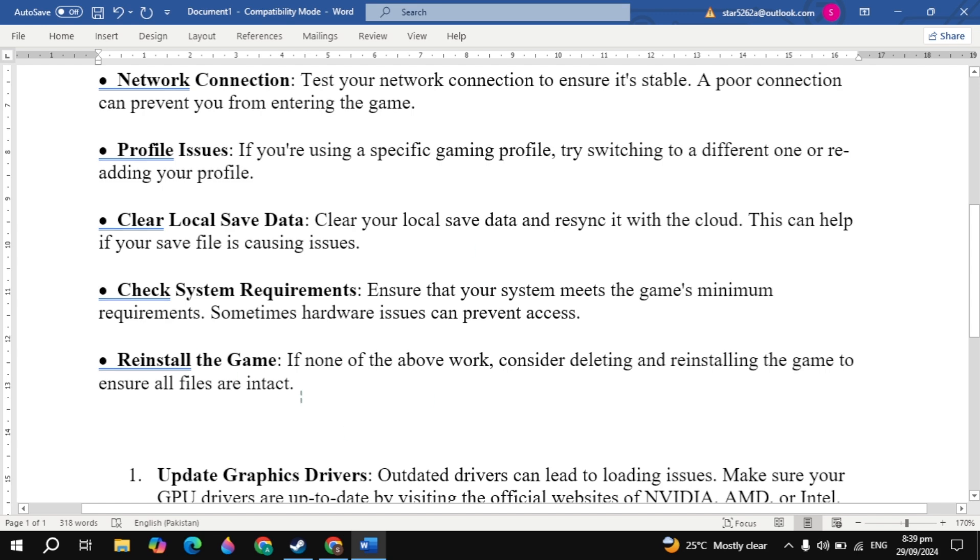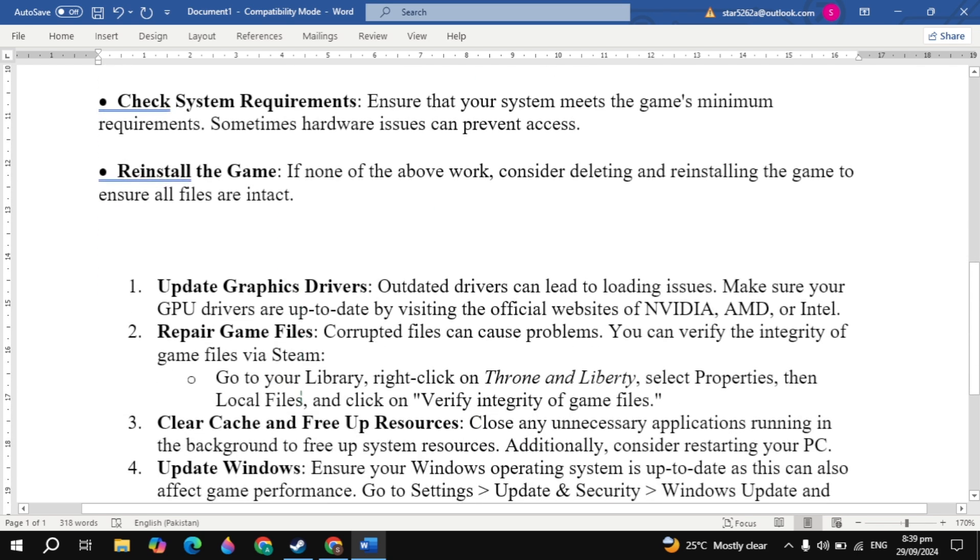Now the next solution to fix this problem is update graphic drivers. Outdated graphics drivers can lead to loading issues. Make sure your GPU drivers are up to date by visiting the official website of NVIDIA, AMD, or Intel.